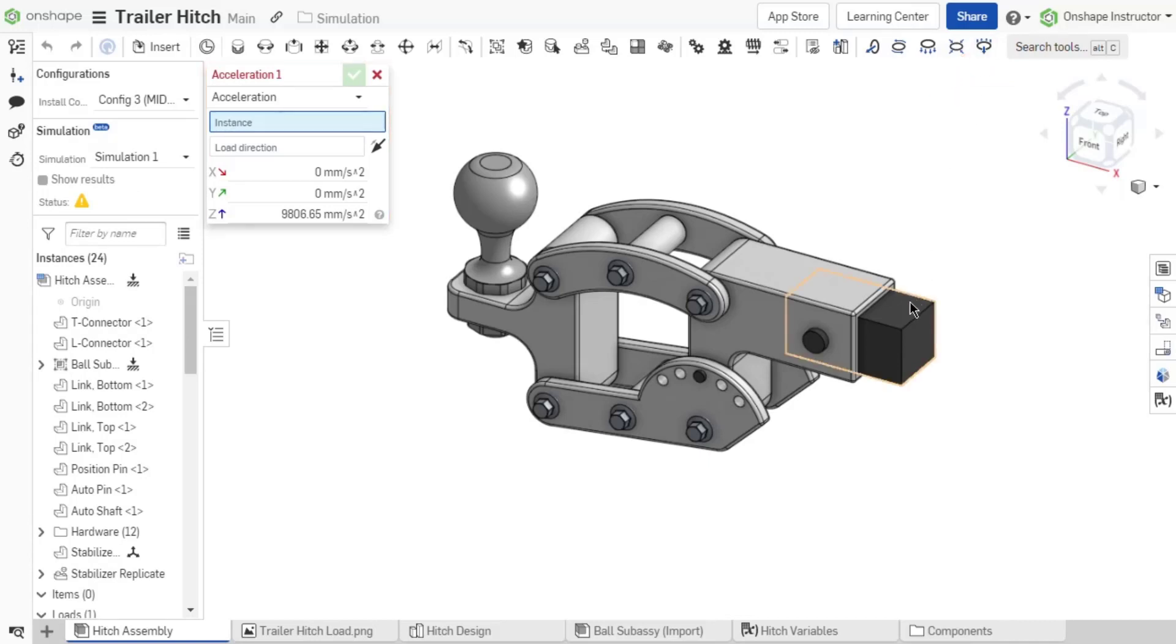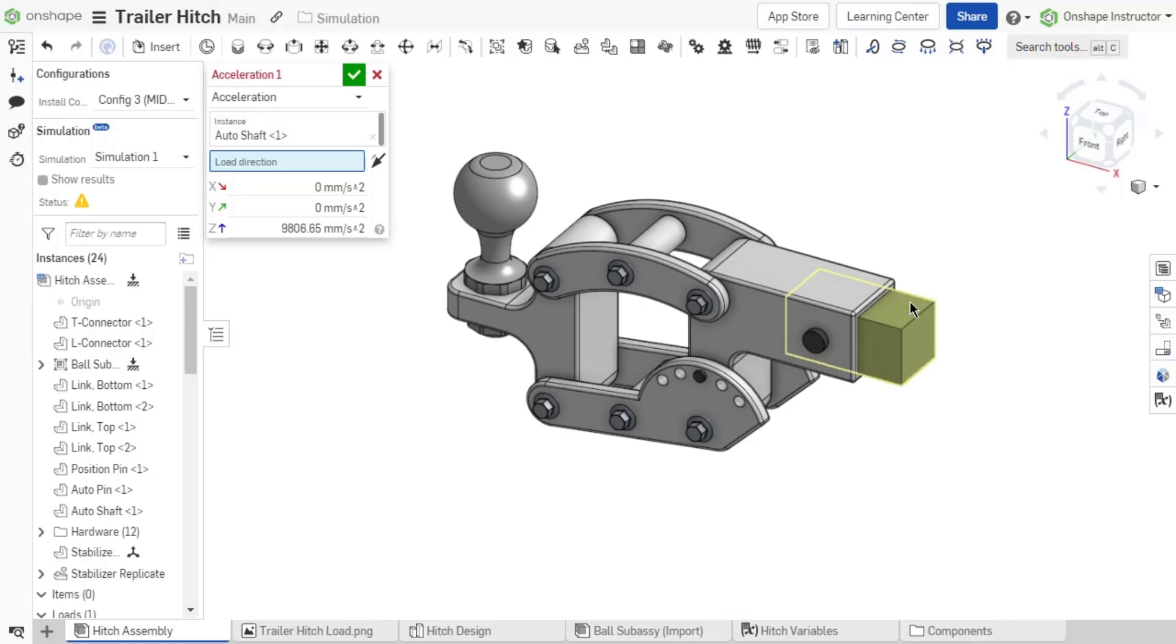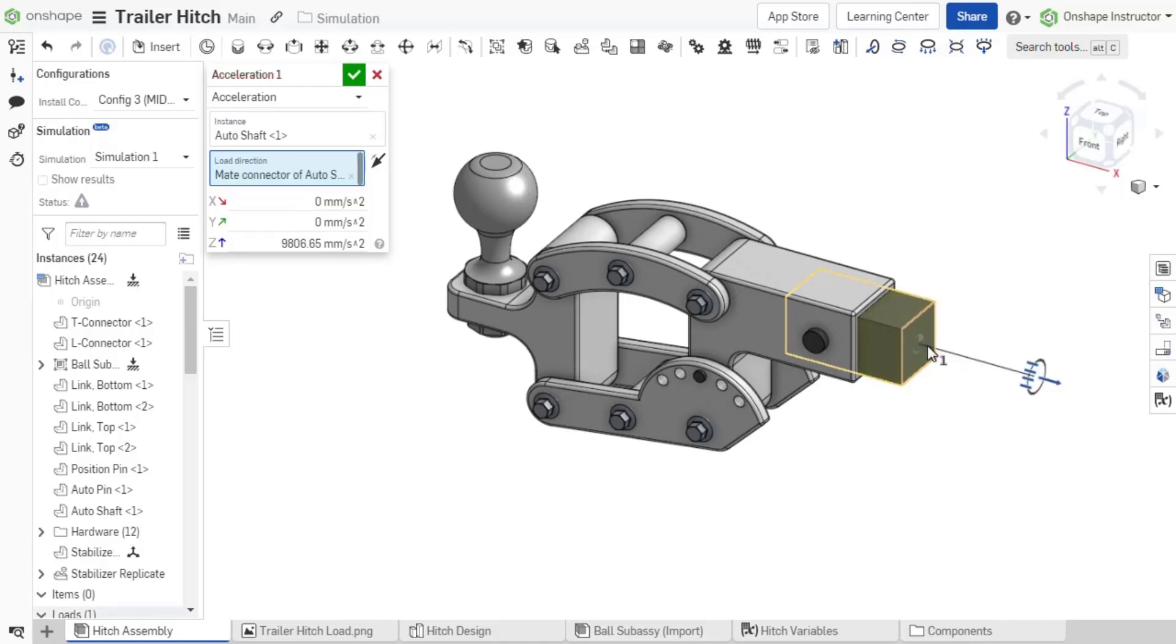Select a single instance in the assembly on which the load should be applied. Next, establish a load direction with an explicit or implicit MAKE connector. The load direction is aligned with the MAKE connector's Z axis.